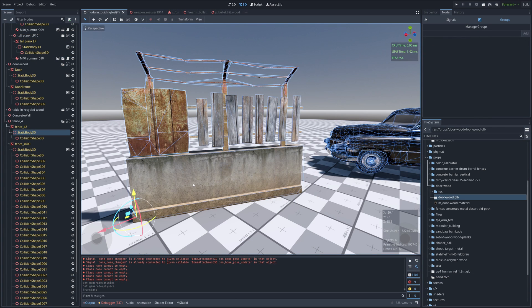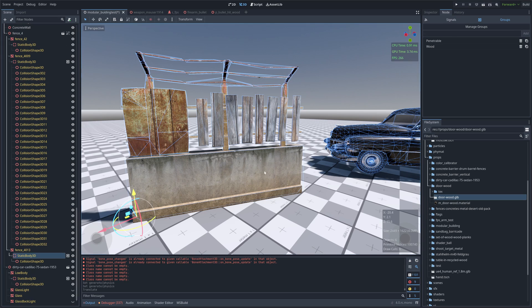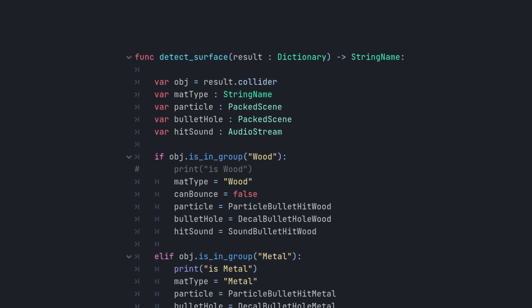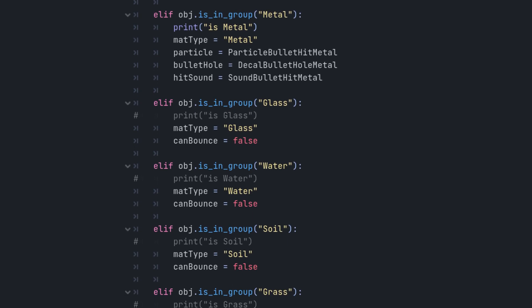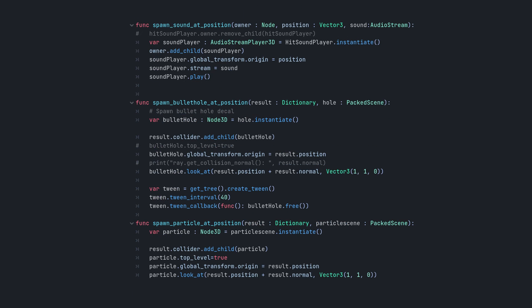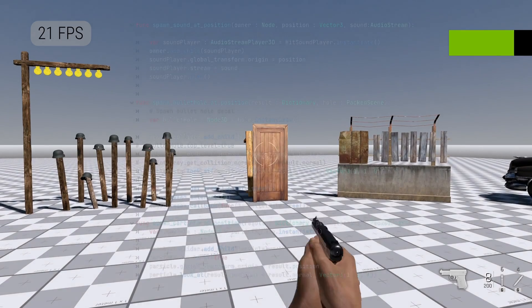We can also define a fence with three pieces: a penetrable metal plane, several wood planes, and a concrete wall. To detect the type of object at bullet impact, I create a function called detect surface. This function uses a series of if statements to determine the object type and whether it is penetrable. It also spawns particles and sounds that correspond to the object type.